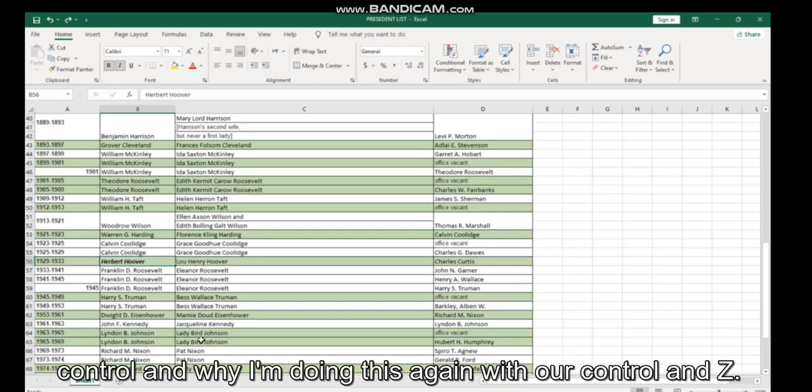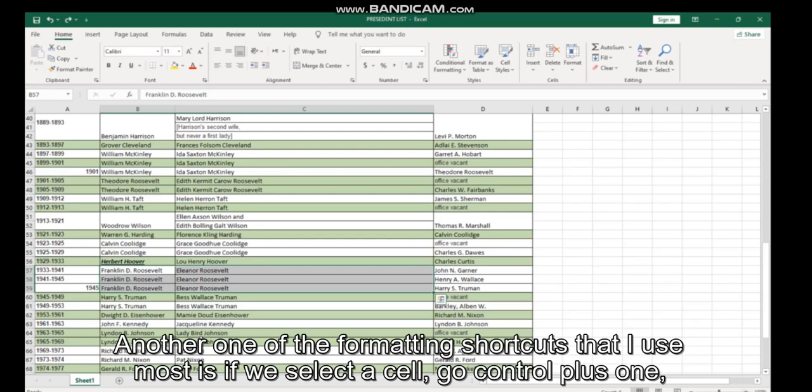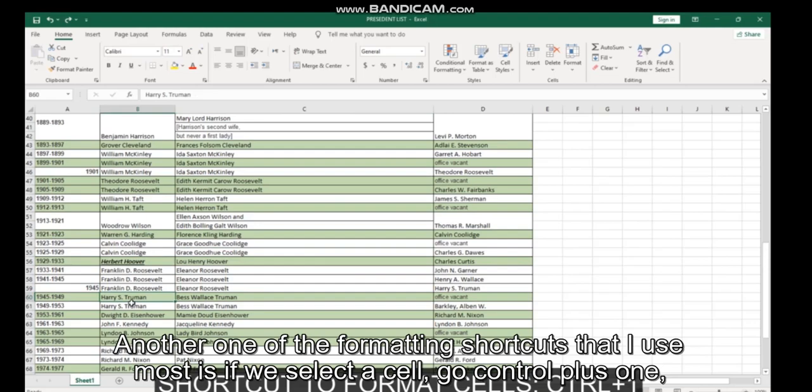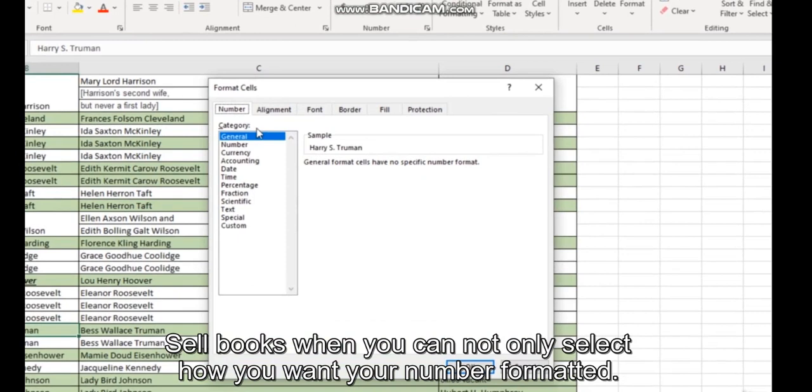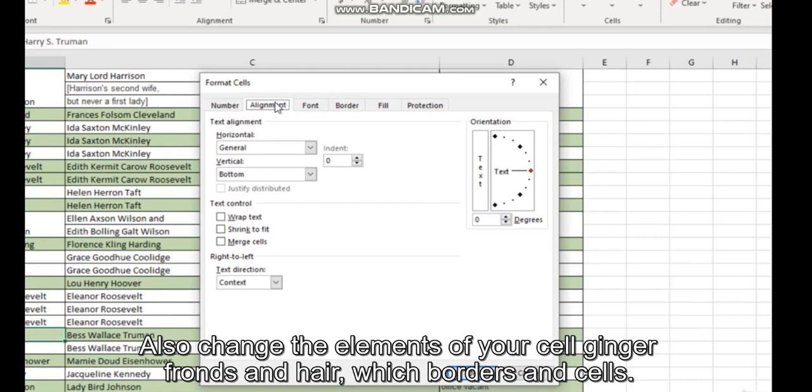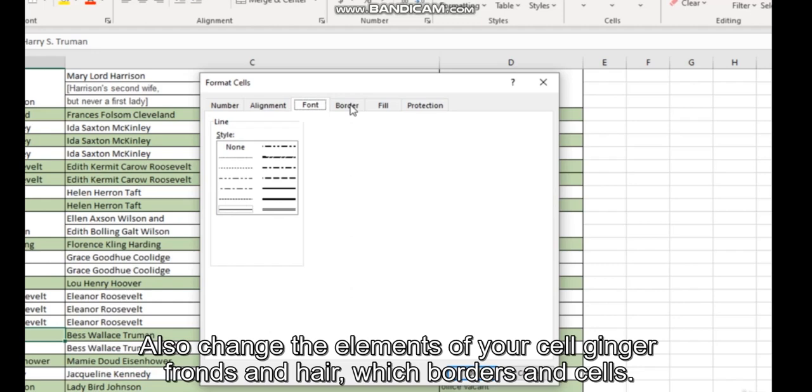I'm doing that again with Control and Z. Another one of the formatting shortcuts that I use most is if we select a cell, go Control plus 1. It will bring up your format cell box where you can not only select how you want your number formatted but also change the alignment of your cell, change your font and hair, put borders on cells, change the fill style.